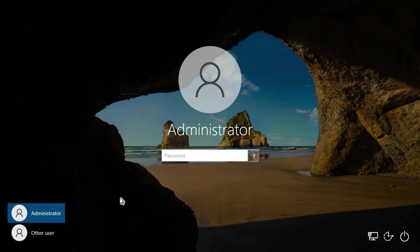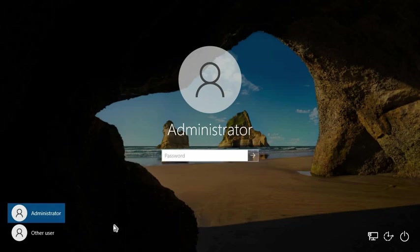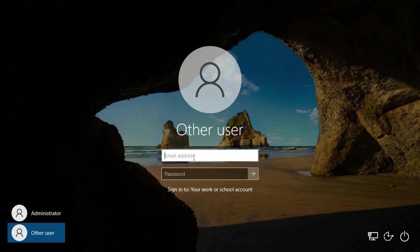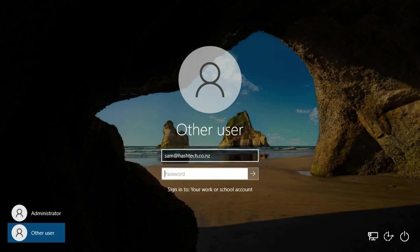So next time when I sign out and get into the login page, I get this Other User. So from there I'm going to put in the email address, I need to type that, and the password.